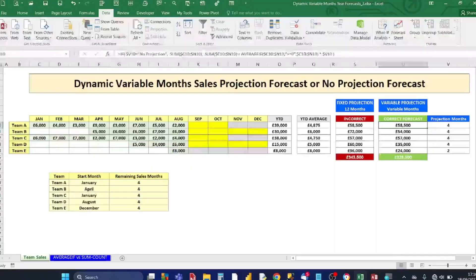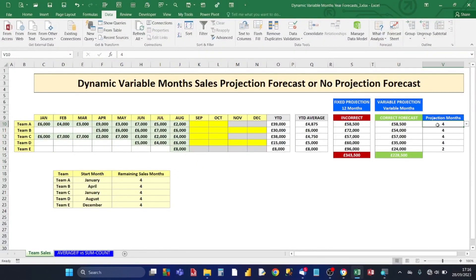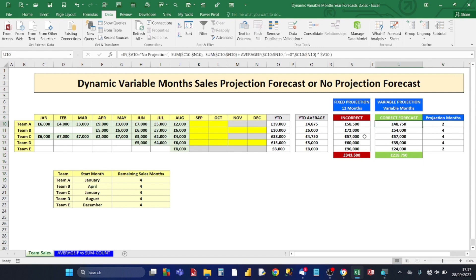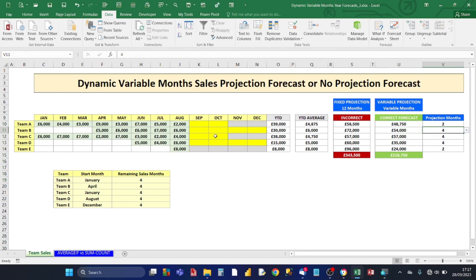For Team A, we're expecting sales for two future months — September and October — so we select 2 from the drop-down. The correct forecast comes out at 48,000. Notice how different that is from the incorrect forecast of 58,000 — nearly 10,000 less. For Team B, we're expecting sales for the remaining four months, so we select 4. For Team C, sales are expected only for September and October, so we choose 2 from the drop-down.